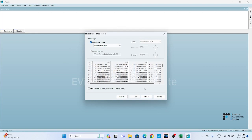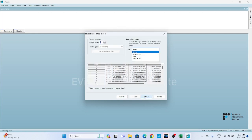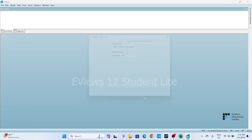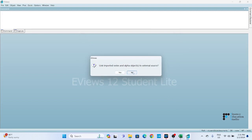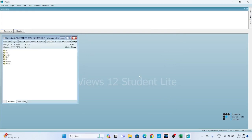eViews will display a preview of your data. You need to click on Next and then click on Finish. And there you have it — importing data from an Excel file into eViews is a straightforward process that opens up a world of possibilities for statistical analysis.